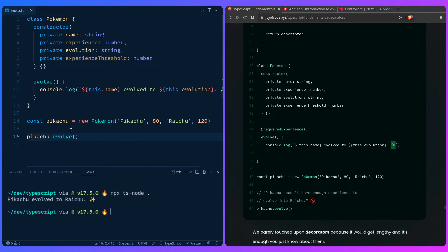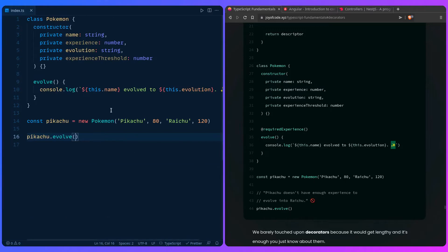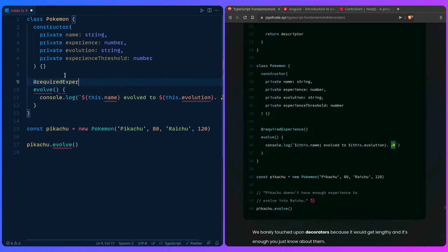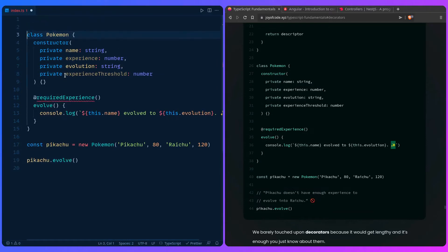So we can fix this by using decorators. And we do this by coming here over the method evolve, and we can say required experience. And that's it. So we have to implement it. And how we do that is by creating a function.